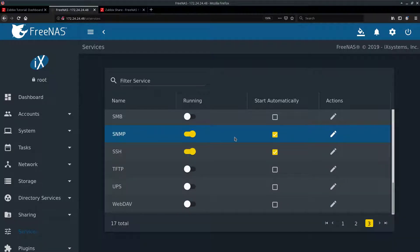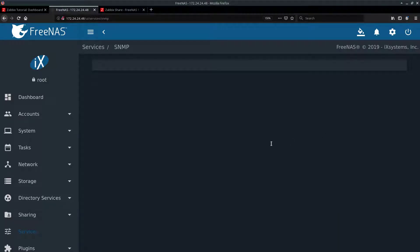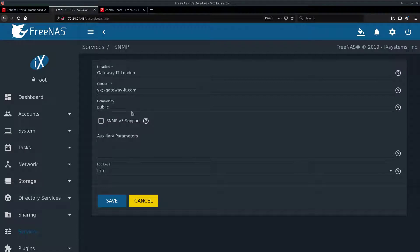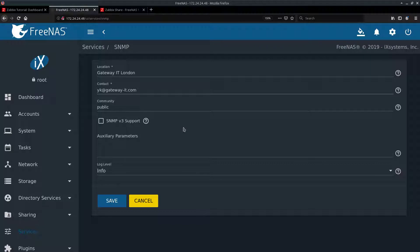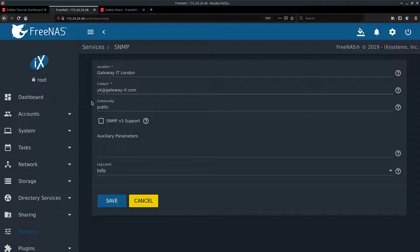And my SNMP community string is set to public. Right here. Also change your log level to info if you want to get more information out of your FreeNAS box. If you're not familiar with SNMP, it stands for simple network monitoring protocol and community string acts as a password. Make sure you set a complex community string in your production environment to avoid any data leaks.